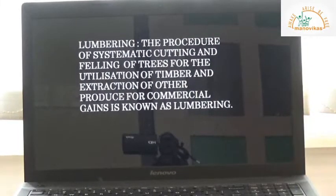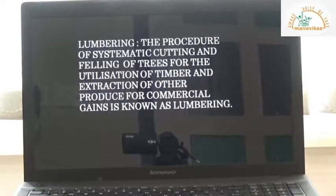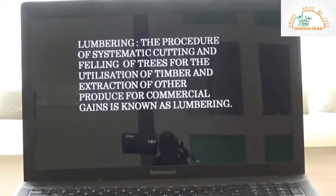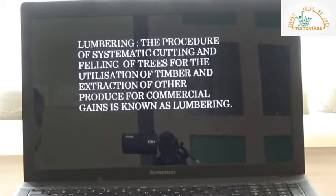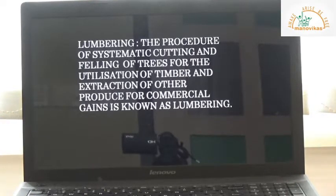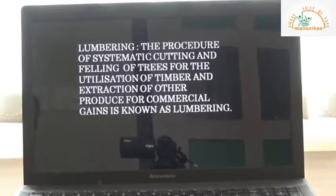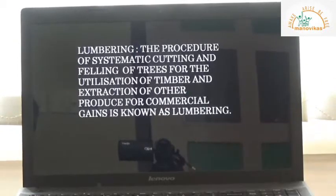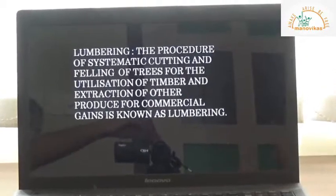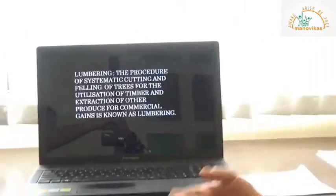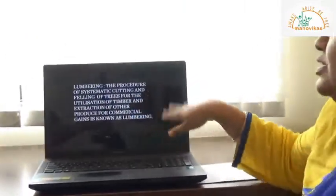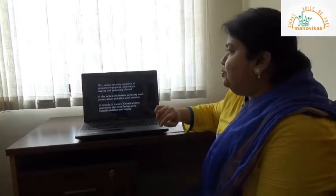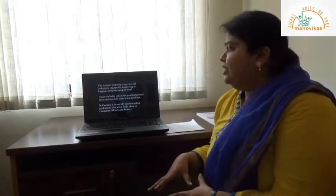Before understanding the lifestyle of lumberjacks, let's understand what lumbering is. Lumbering is the procedure of systematic cutting and felling of trees. These trees are then transported using various modes — roadways using trucks, railways, or rivers and streams — and sent to sawmills or pulp mills for the preparation of various products.